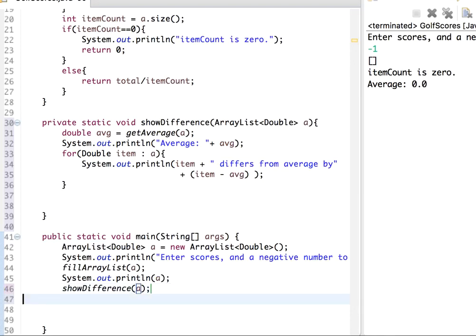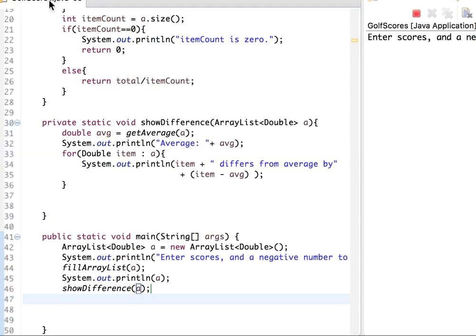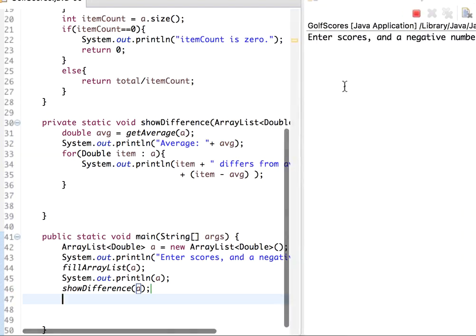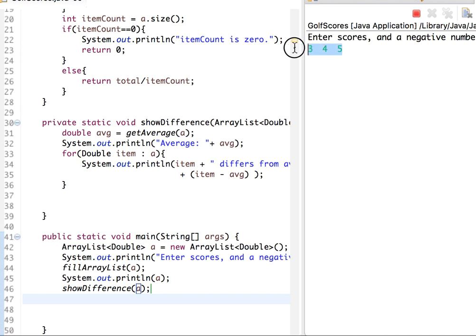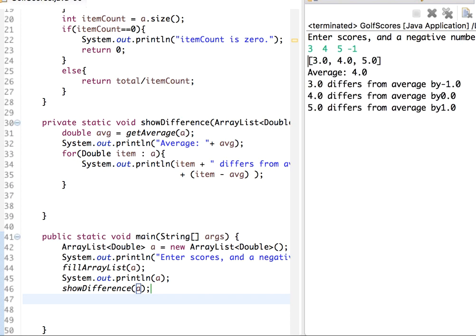So let me call this. Here let me say, I don't know, let's say 3, 4, 5. As you see the average should be 4, and then let's put negative numbers.